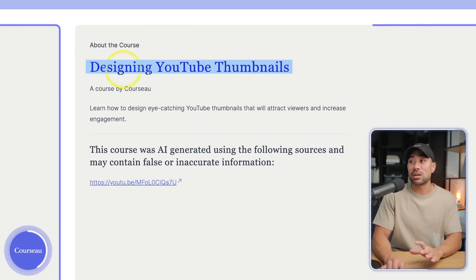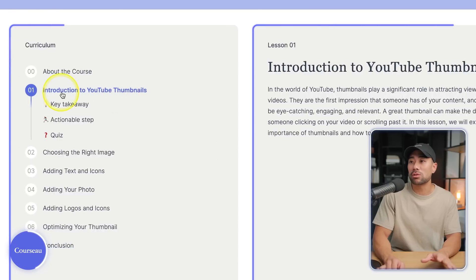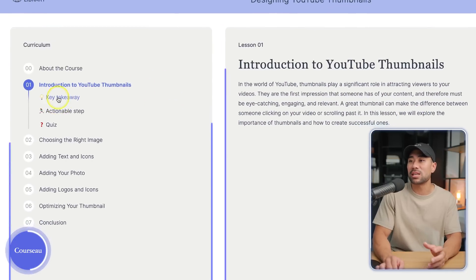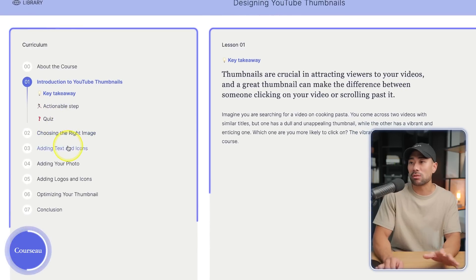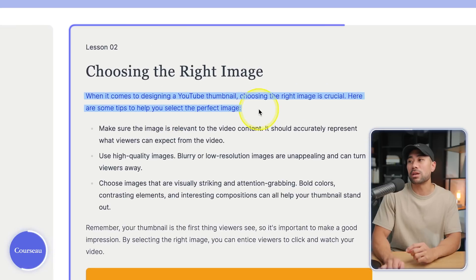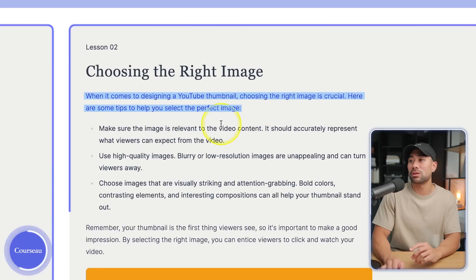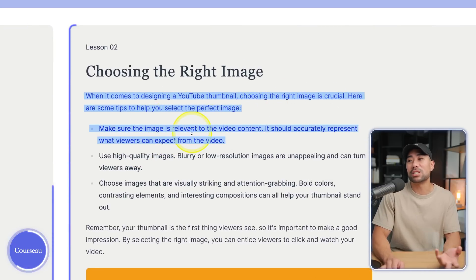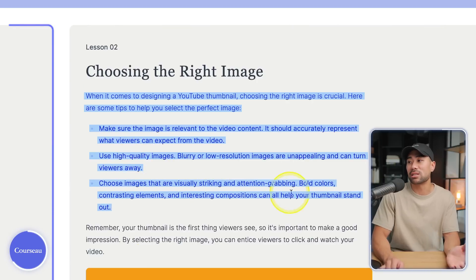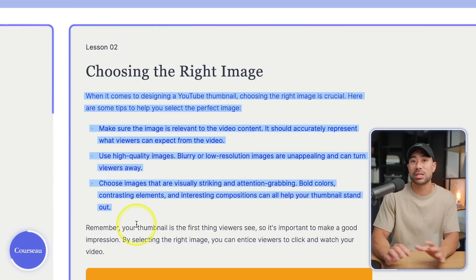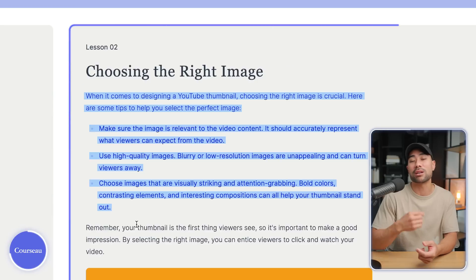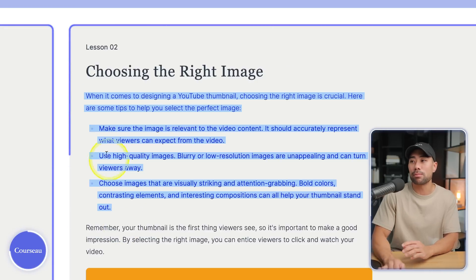You'll see the title of the course — 'Designing YouTube Thumbnails' — going on to an introduction with a snippet of what students will learn and a key takeaway for that specific module. Going into something more practical, 'Choosing the Right Image' for a YouTube thumbnail: 'Choosing the right image is crucial. Here are some tips — make sure the image is relevant, use high quality images, choose images that are visually striking and attention-grabbing, bold colors, contrasting elements.' It actually picked up key things I said in the video and put them in bullet points.